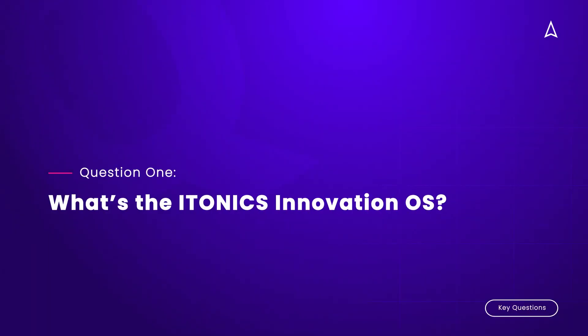What is the ITONICS Innovation OS? The ITONICS Innovation OS is an integrated software solution for your innovation management activities. Instead of working separately, we believe in an integrated solution to bring all the players and all the activities of your innovation management process on one software platform.